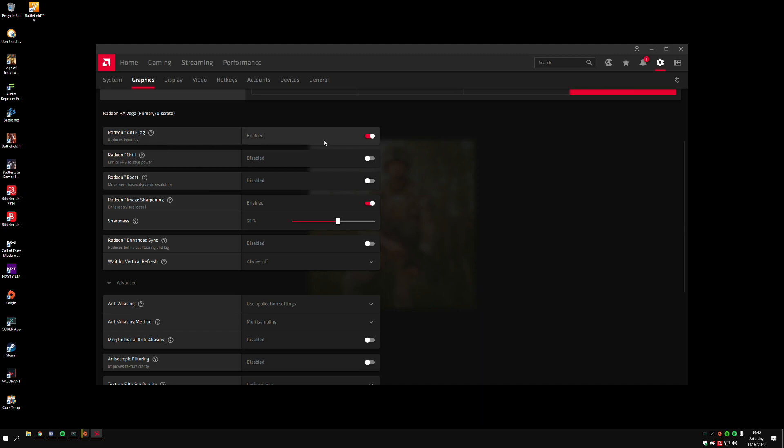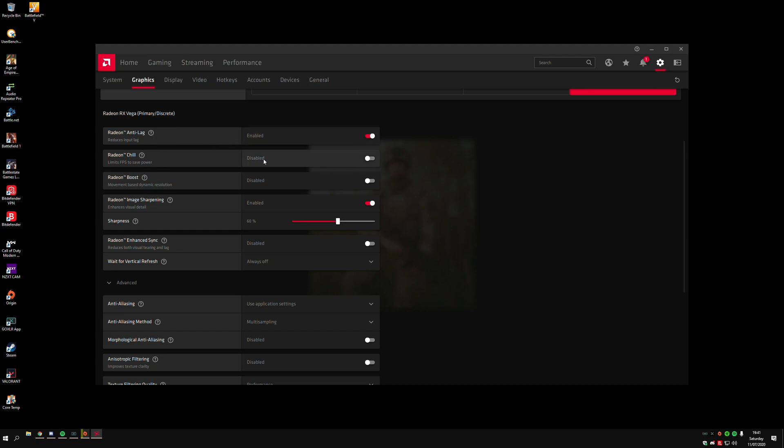Then you've got Radeon Chill—just don't put it on. Radeon Boost is good for a lot of games, but the problem is it doesn't support that many games at the minute. Right now at the time of this video, I recommend that you put Radeon Boost off. But if there's a game that supports it, it can help if you're struggling with stuttering or low FPS in game.